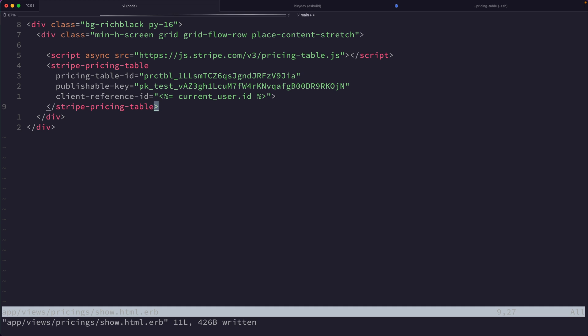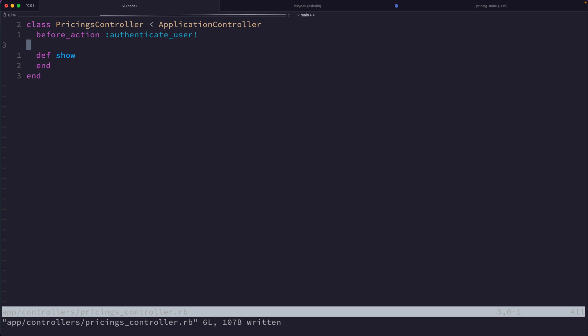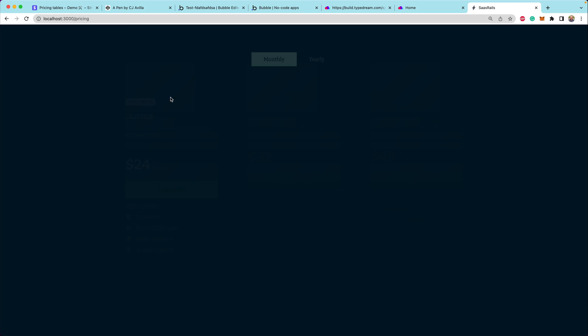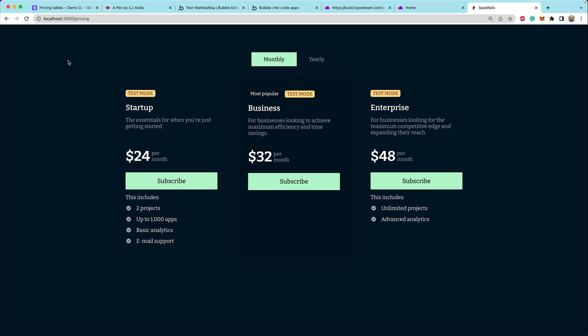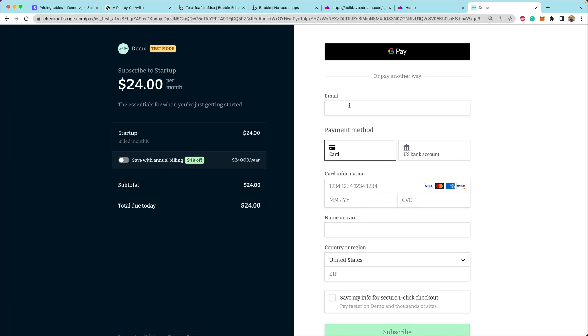What we want to do now is go to our pricing controller and make sure that everyone who goes to this pricing page is logged in. We'll add before_action :authenticate_user!. We have a before hook that we add to every controller that ensures that if a customer attempts to access a paid feature without an active subscription, they're redirected back to the pricing page.